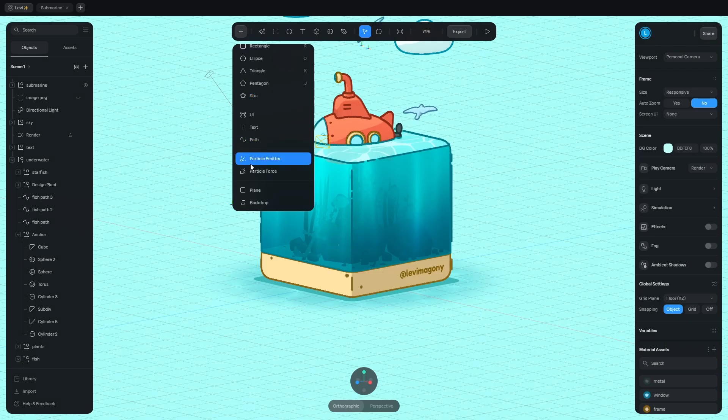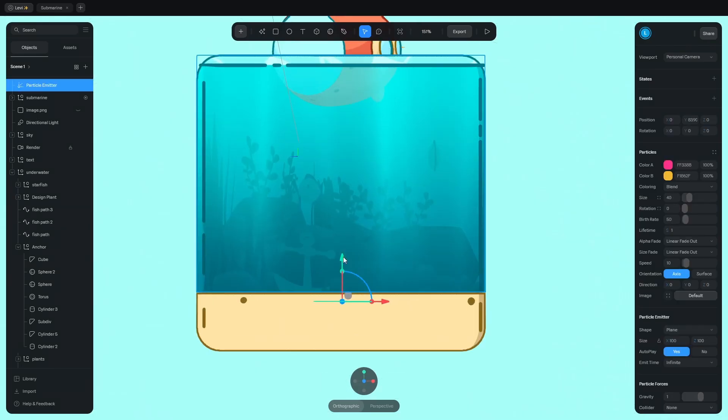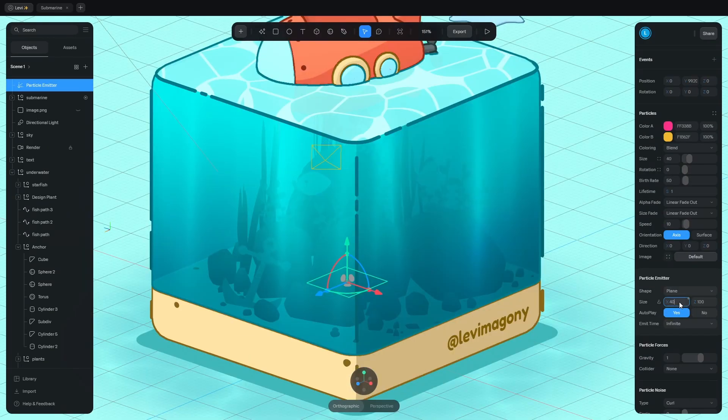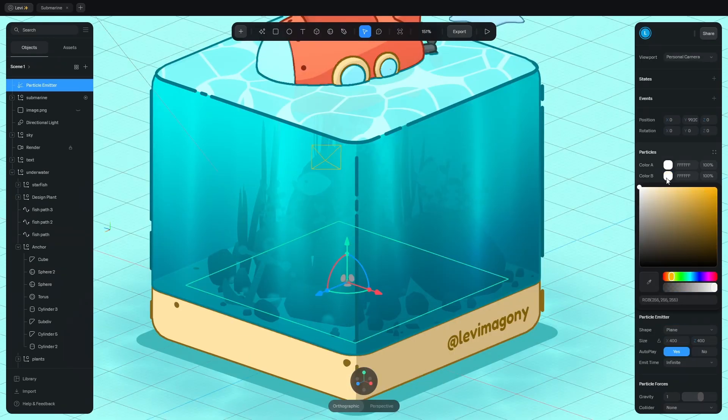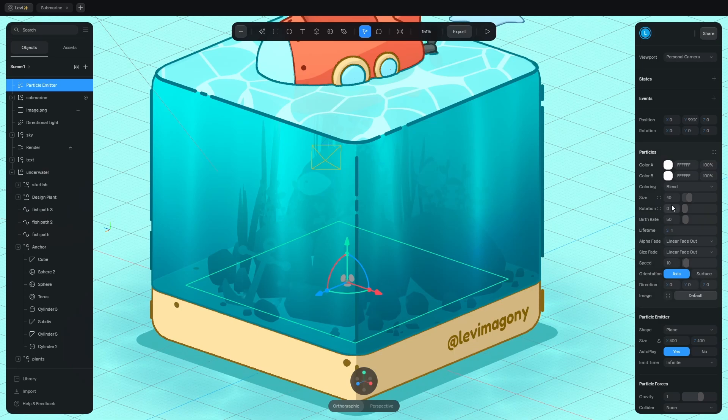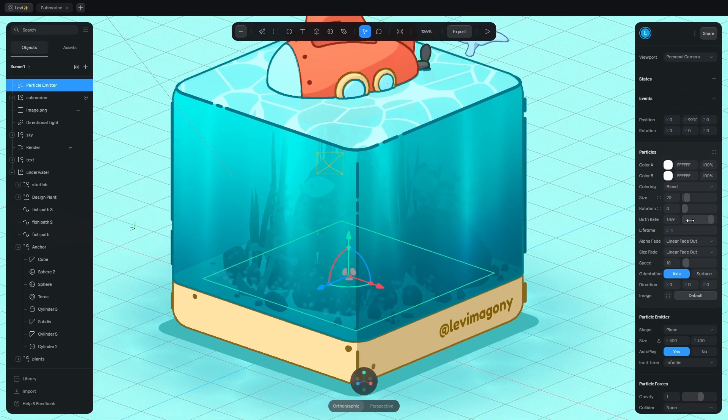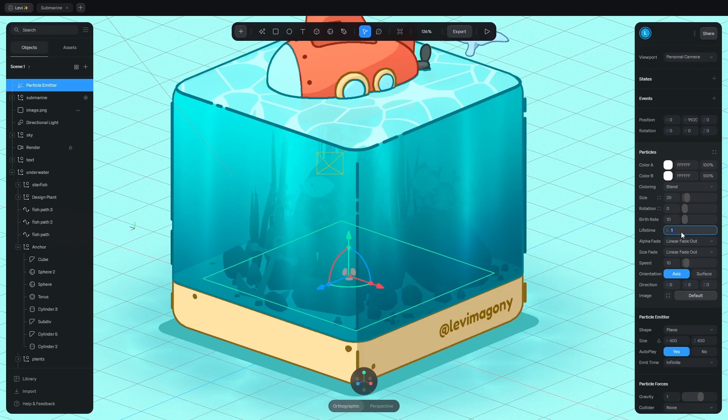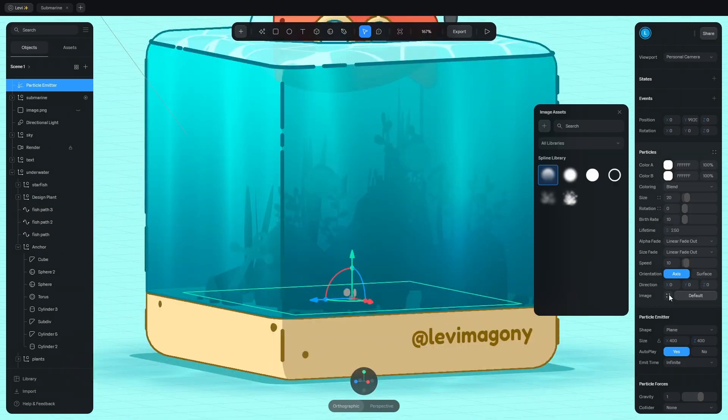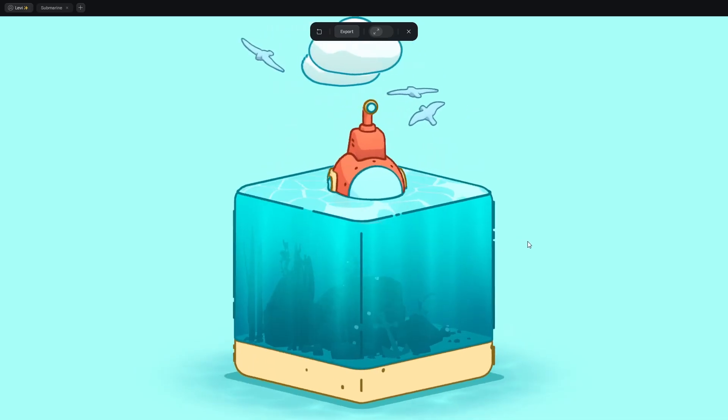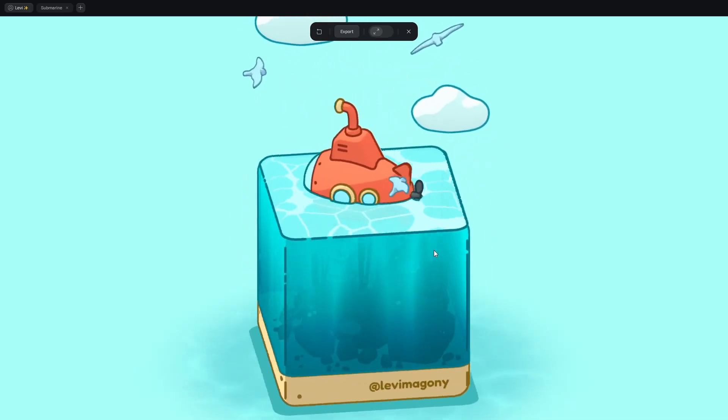Oh, I almost forgot about the bubbles. Add the particle emitter, place it here and make it bigger. Change both colors to white. Make the size smaller. The birth rate controls the bubbles density. I'll set that to 10. Make them die less quickly with the lifetime setting. And change the image to this sharp one. And this is the final scene.